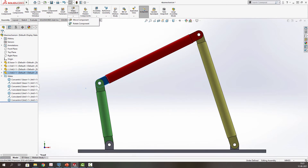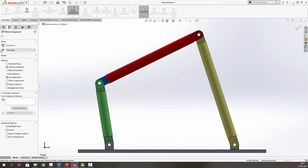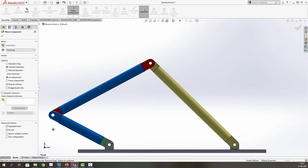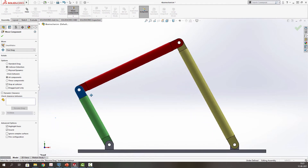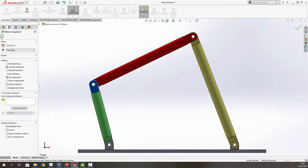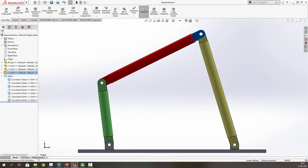Sometimes it is required to know the range of motion without interference. We will click on 'Move Component' and use 'Collision Detection'. We will check all components and use free drag to drag the mechanism. When we drag the link, the moment there is interference or penetration between two links, the mechanism stops and those links are highlighted. Similarly on the other extreme, we have two links in blue. This gives us a physical, practical range of motion — not just the hypothetical range offered by the mates. Now we are free to go for the motion study.